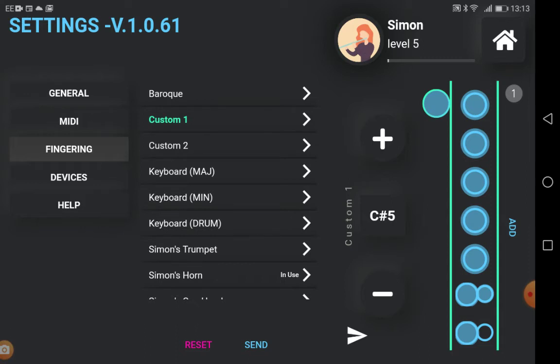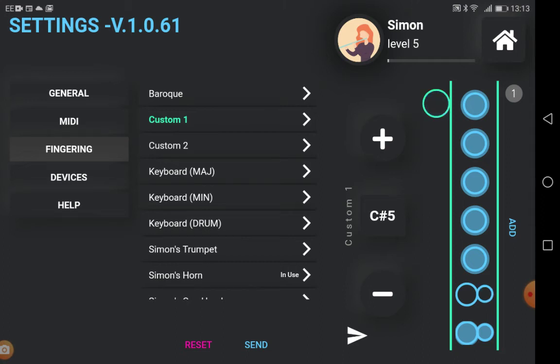Pressing the dots toggles between open and closed holes. The thumb hole cycles between closed, open, and half closed.